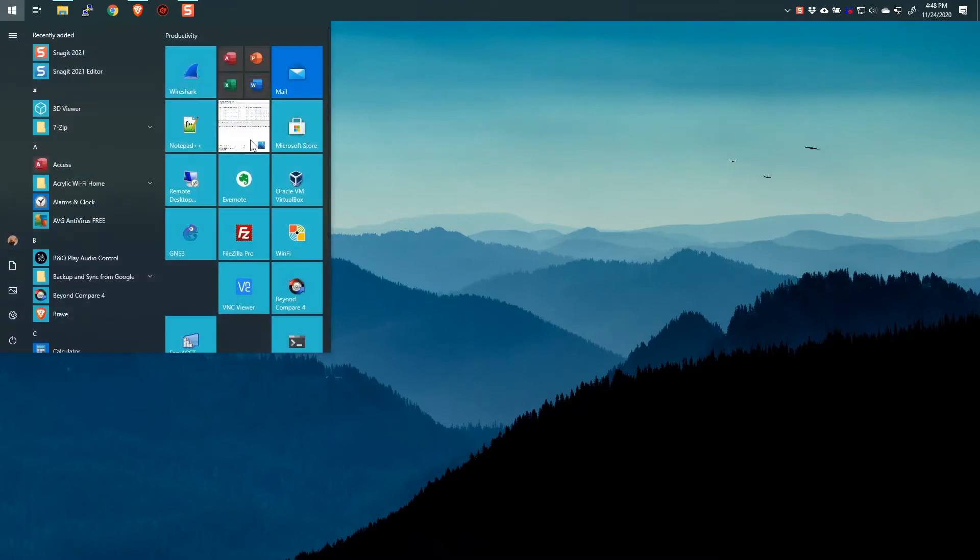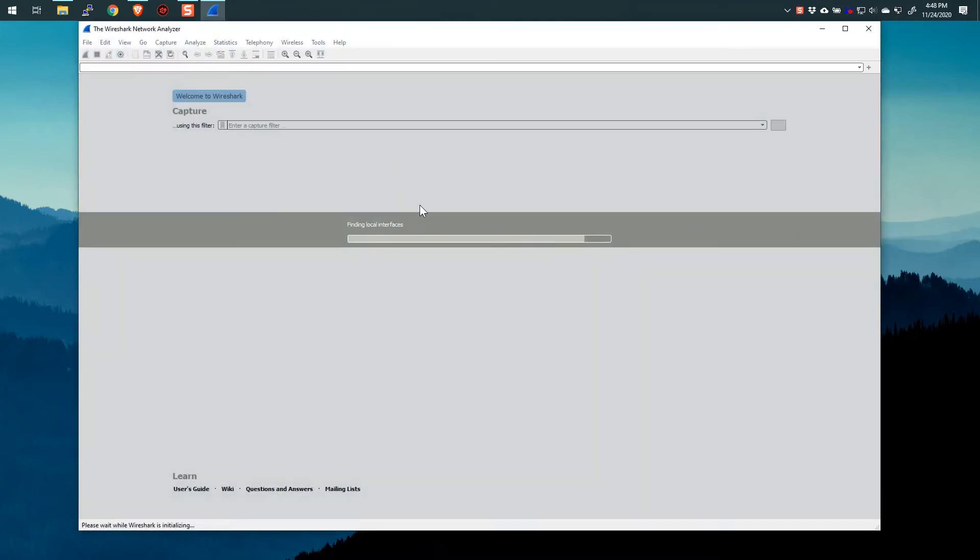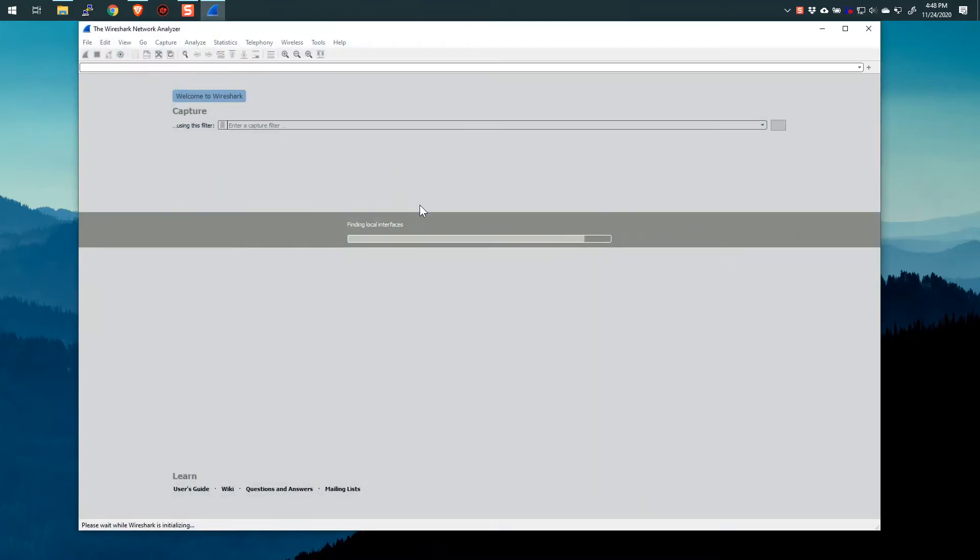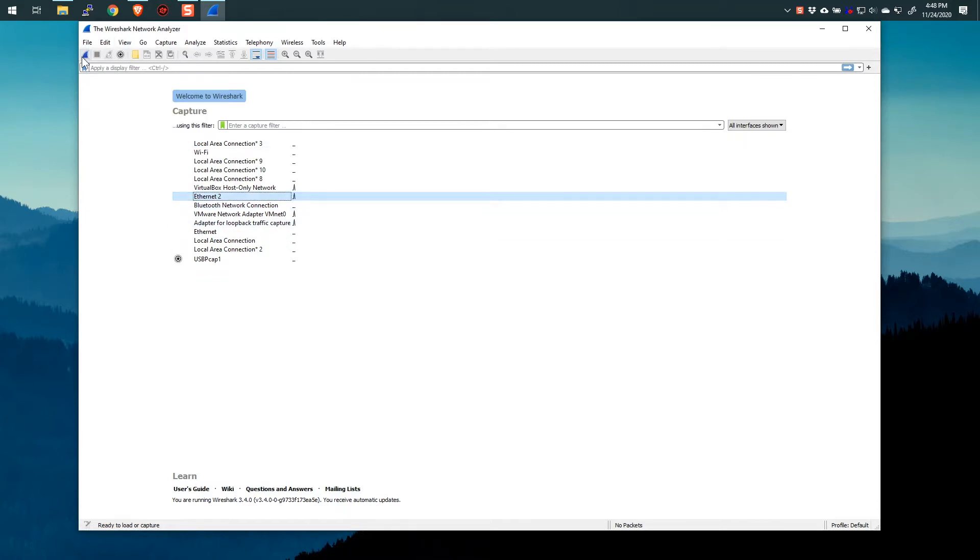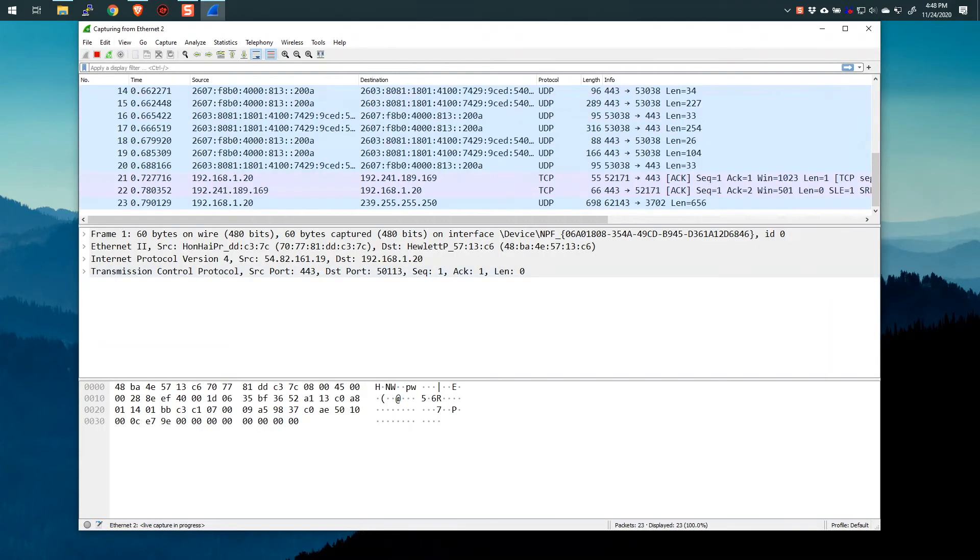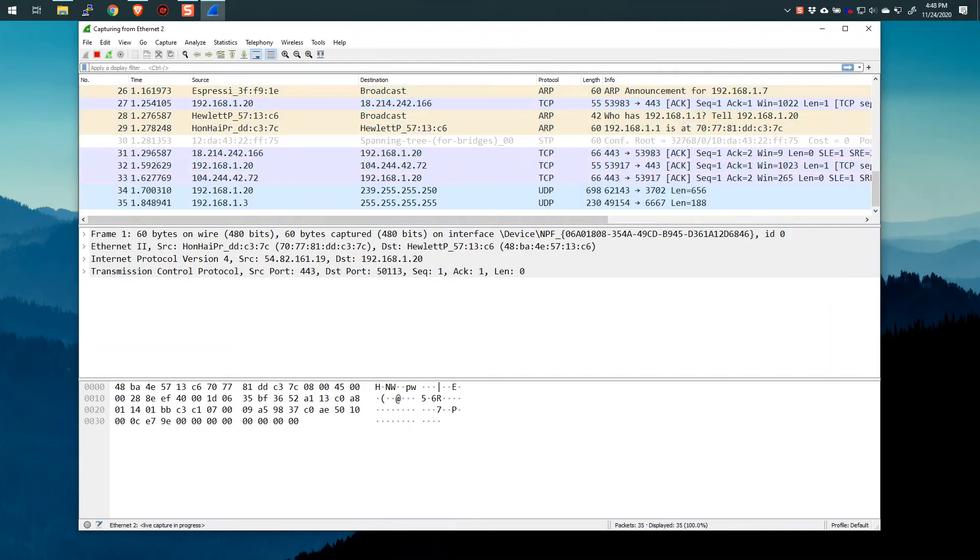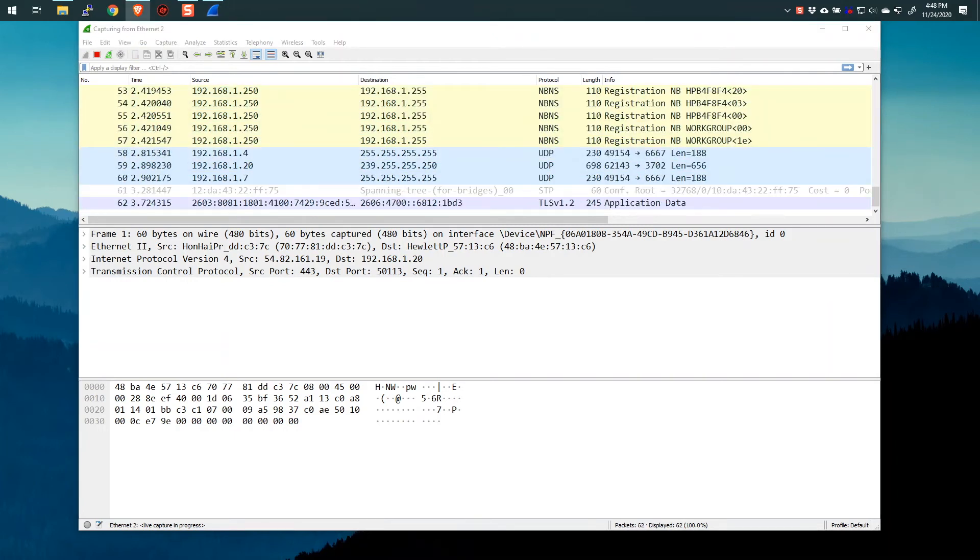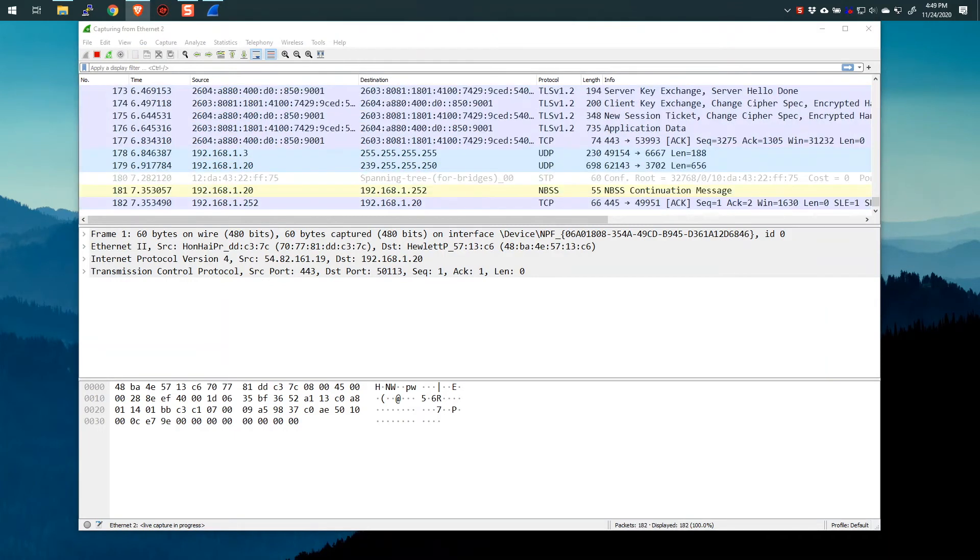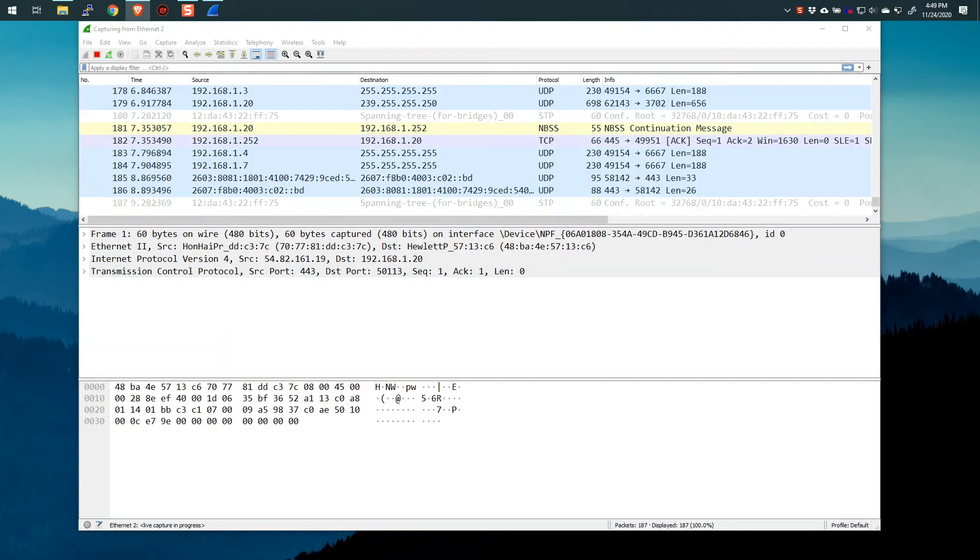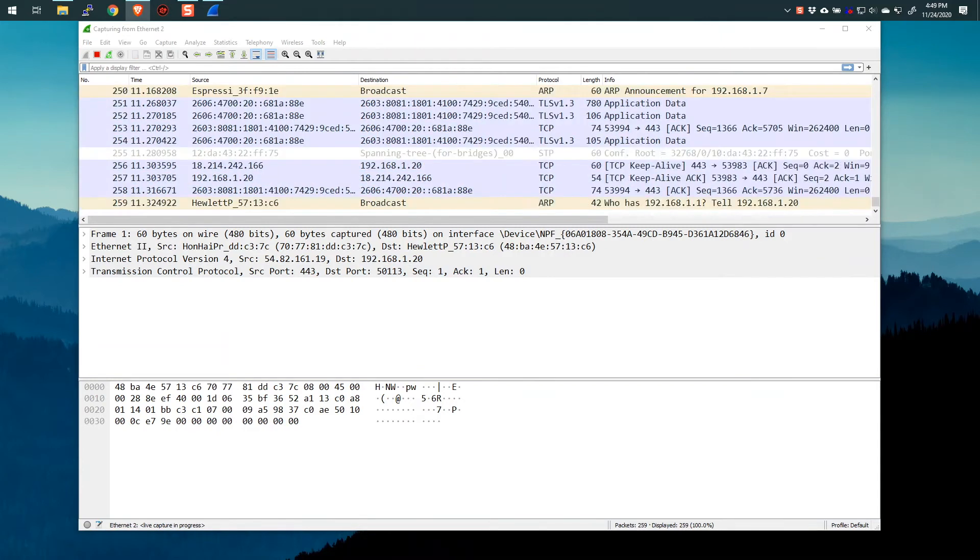So let's start up Wireshark, and we will select our Ethernet interface, and I'm going to start a capture. Now I want to get some traffic in here, so let's get this over here so we can see.